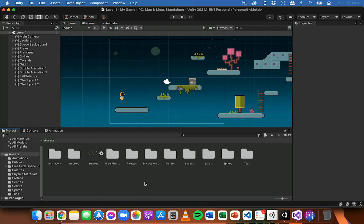In this video I'm going to show you how to add levels and teleporting to a 2D platformer game in Unity. In this project I have two different scenes acting as two different levels, and I want the player to be able to teleport from one level to the next. To get this to work, the first thing you need to do is create more than one level or more than one scene.